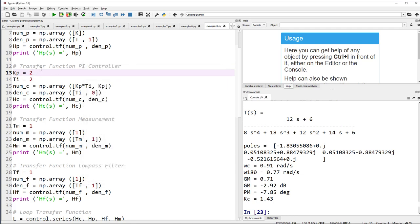By just increasing Kp from 0.4 to a higher value like 2, we go from a stable system with good tracking to an unstable system. This is how we can use Python to see if the system becomes stable or not before implementing the controller on the real process. That's why we should always start with a mathematical model of the system, perform simulations and stability analysis, and only when we have found proper PI or PID parameters should we implement the controller on the real process.